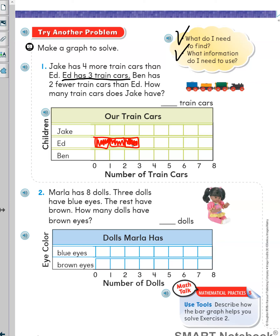Let's keep reading. Ben has two fewer train cars than Ed. I will count backward to show fewer. Ed has three, so going back two: one, two — that means Ben has one. I will underline the sentence to show that I solved this part of the word problem.